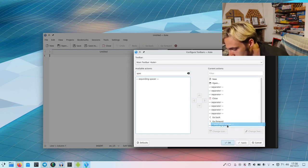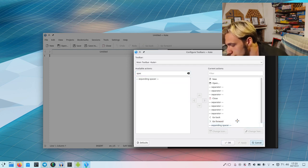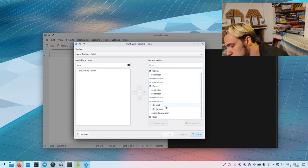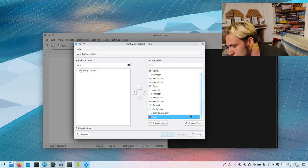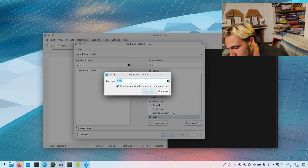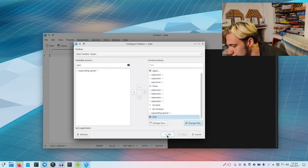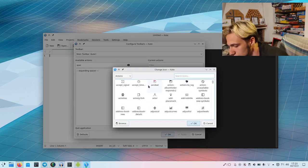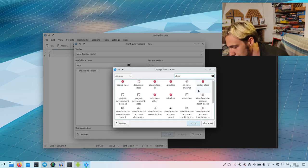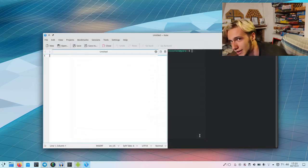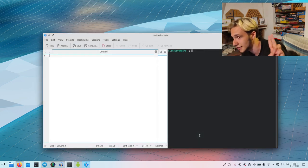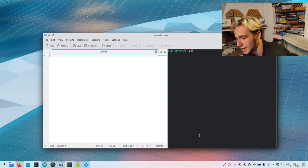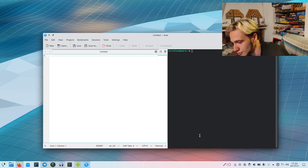It looks a bit weird here, so we can also add an expanding spacer so it's actually right-aligned. You will probably have the text here, but if you change text, you can hide the text so it actually looks nice. You can change the icon as well so it's the close one.